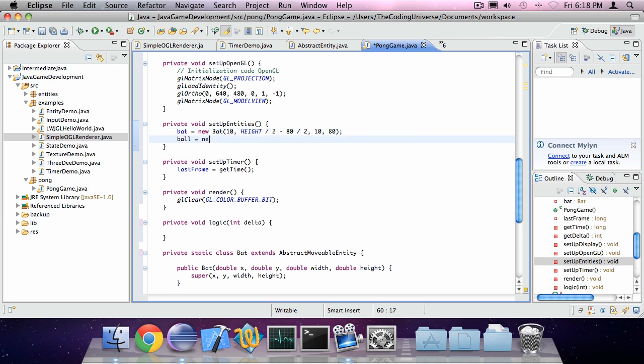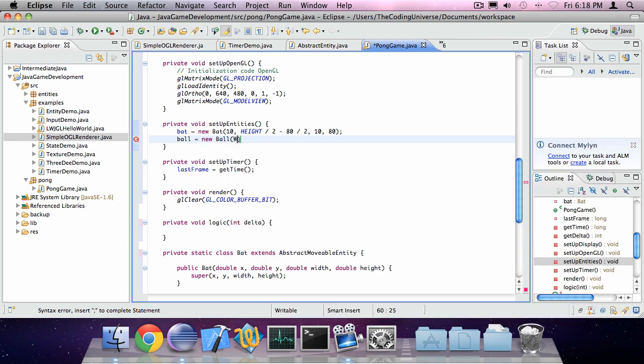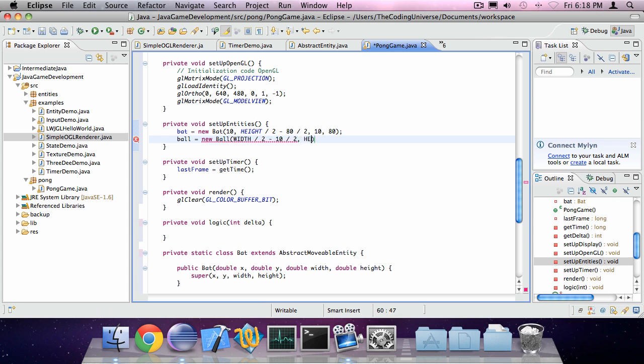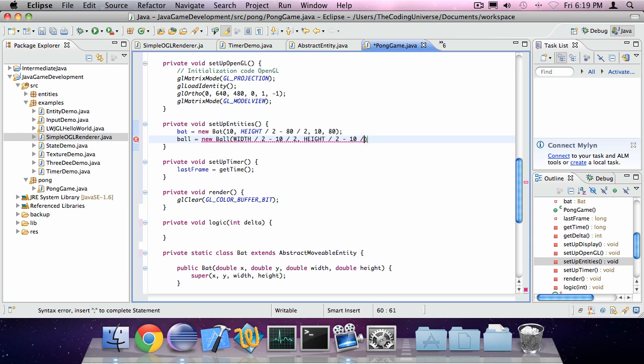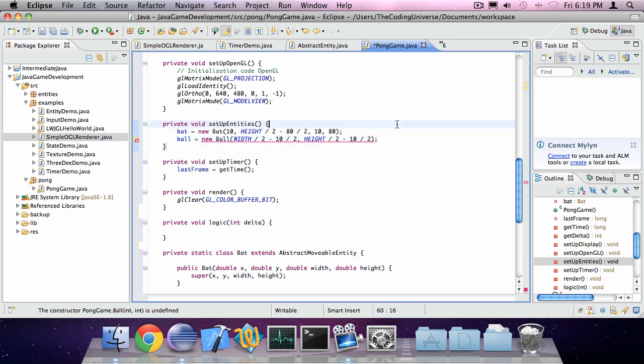Our ball is going to be a new Ball. X is going to be width divided by 2 minus 10 divided by 2. Y is going to be height divided by 2 minus height divided by 2, the ball height. Oh no, 10 for width and 10 for height.